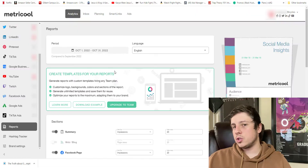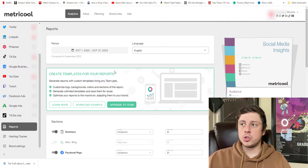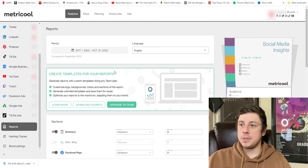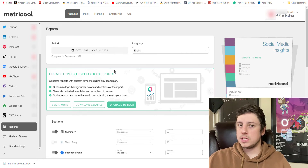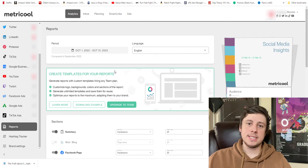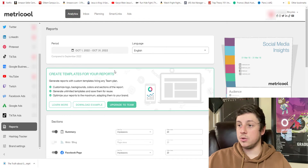One thing I love is that if you get the paid version — even just the cheapest paid version — they've got something called a social media report. If you're a social media manager like I am, this is going to be something awesome you can give to your company, your boss, whoever you're working for, which is going to give them a lot of insights into who their customers really are and who they can advertise to.